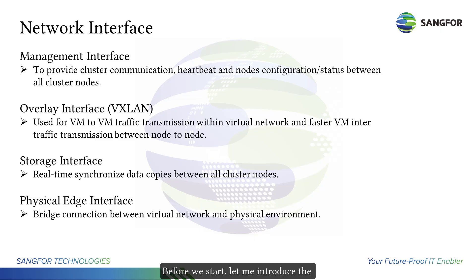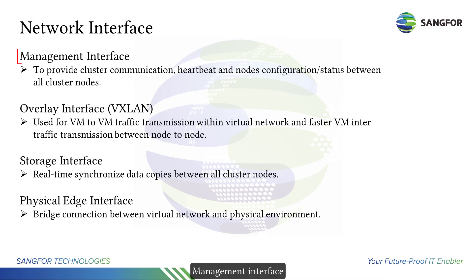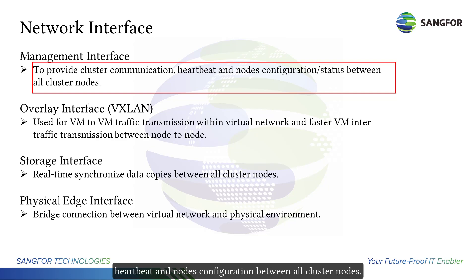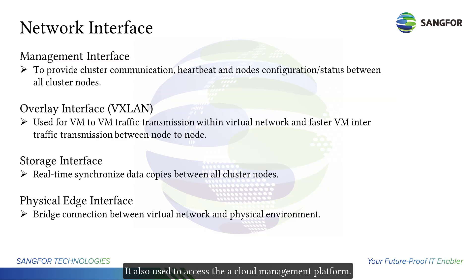Before we start, let me introduce the network interfaces available in a cloud. Management interface provides cluster communication, heartbeat, and node configuration between all cluster nodes. It's also used to access the cloud management platform.